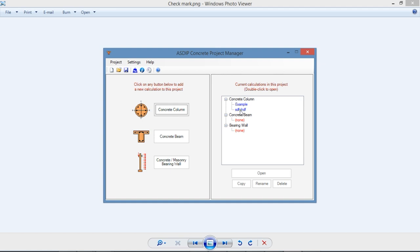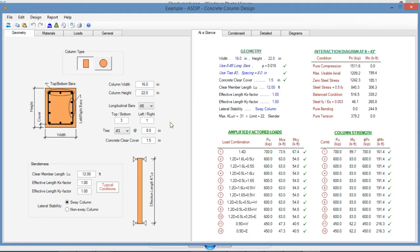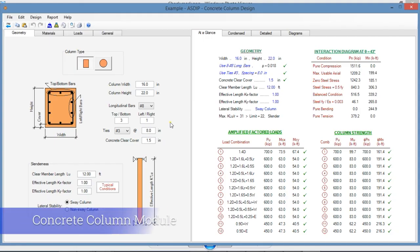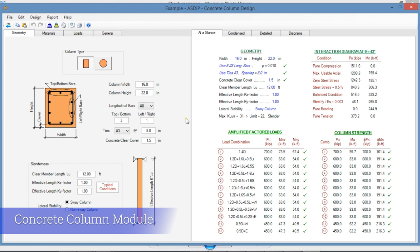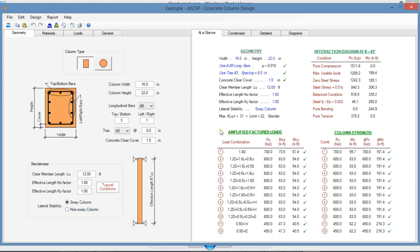I have already prepared a calculation. To open the calculation, just double click on the node. This is a template for a concrete column design in ASDEEP Concrete. The screen is divided in two panes. The left pane is dedicated to the input. The right pane is for the output.